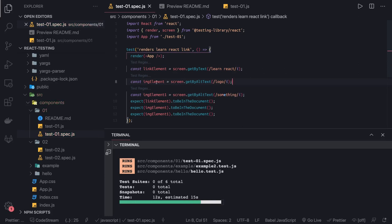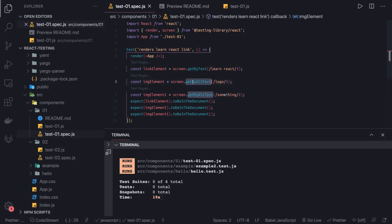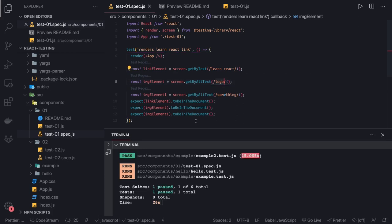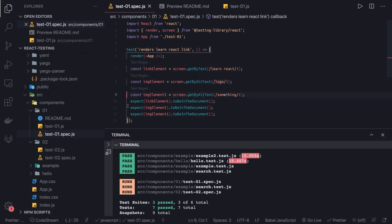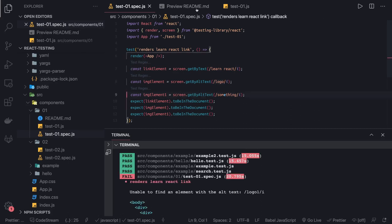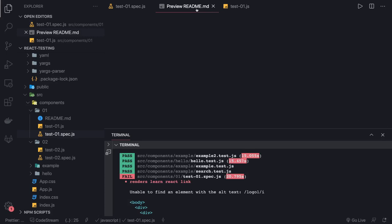Once I change the alt text it now works. The issue was it found two elements with the same alt tag while we were doing a single element query. It gives a warning saying 'for this particular match I found two elements, are you aware of it?' After fixing the alt text, all tests now pass.